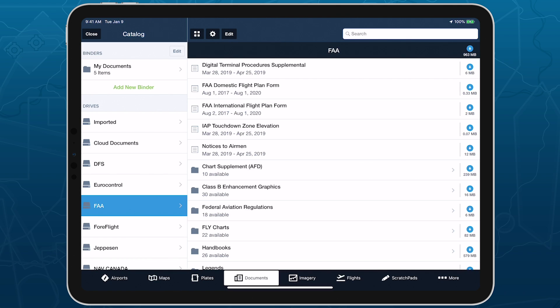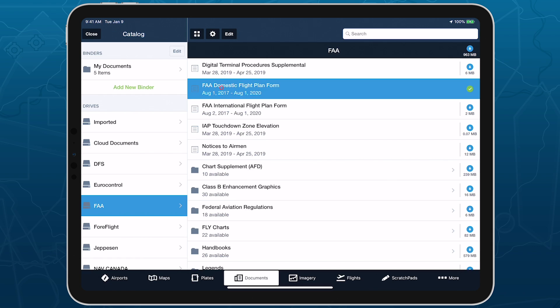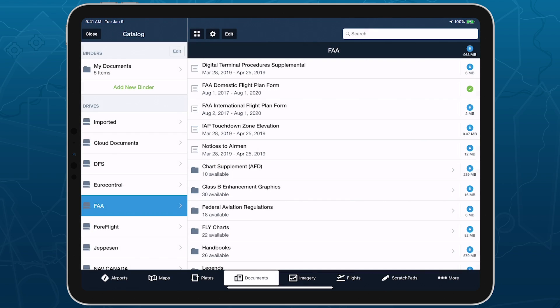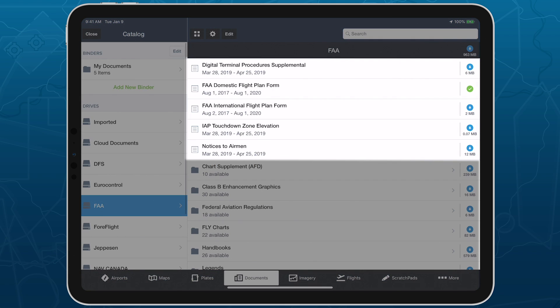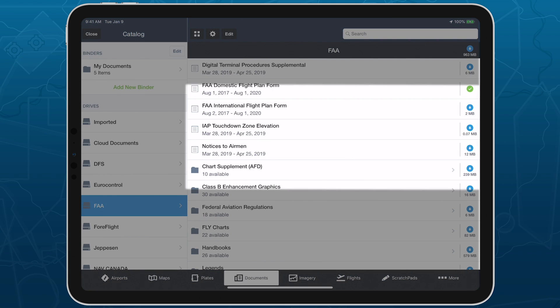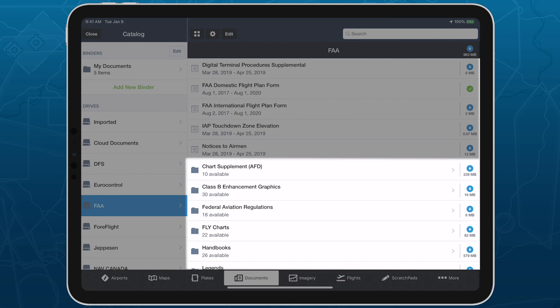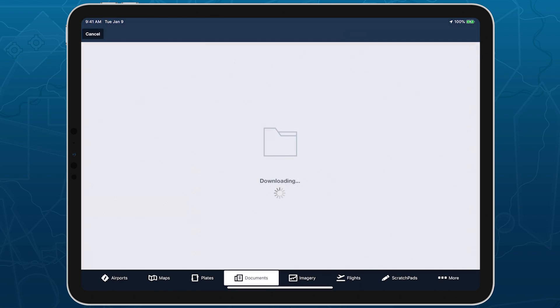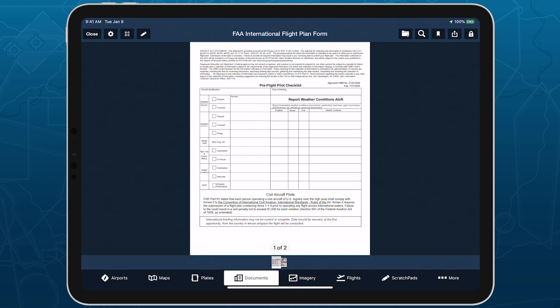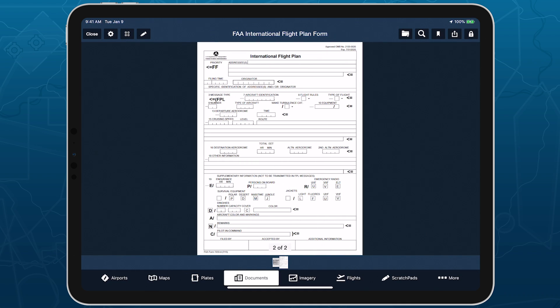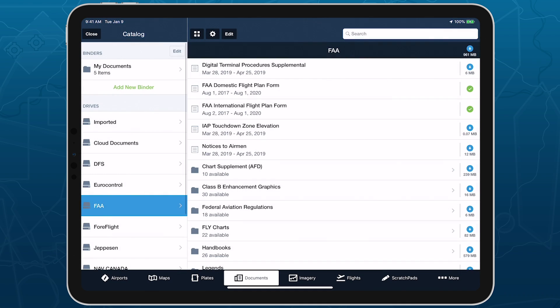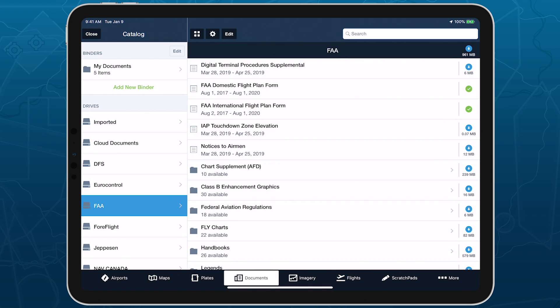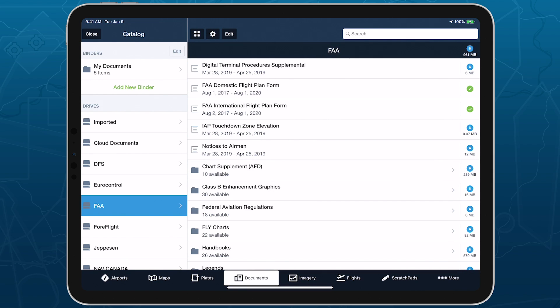Drives allow you to both download and view documents in one place, so you don't have to add downloaded documents to any specific binder in order to view them. Drives can contain individual documents as well as nested folders. Tap on a document to download and then view it, and tap on a folder to view the documents within it. Or tap the Download button to the right of a folder to download all of its contents.